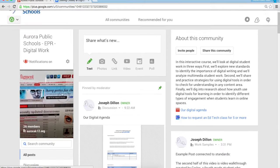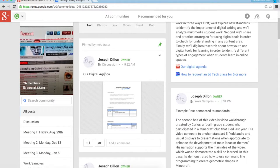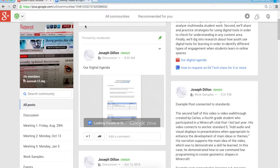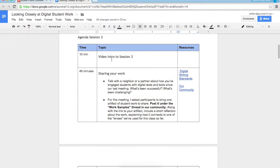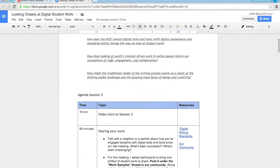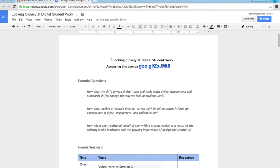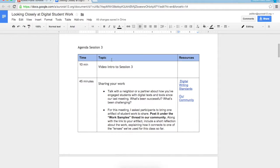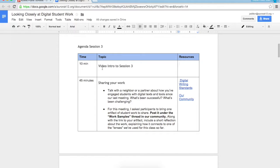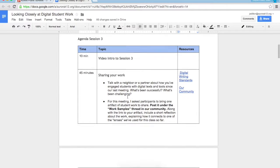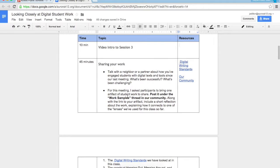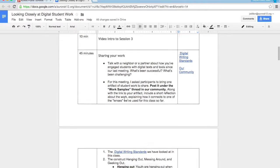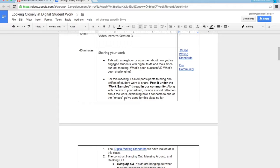When you go into communities you'll see our community, Aurora Public Schools EPR Digital Work. I've pinned the agenda at the top of the community which is the Google Doc we've used, a running agenda from the last two meetings. So again at the top you see our essential questions and then the agenda for session three, about ten minutes for this video. After you watch this video, the first objective is to share your work. I want you to take a minute to talk with your neighbor or partner about how you've engaged students with digital texts and tools since our last meeting. Talk about what's been successful and challenging, and then I asked everyone to bring one artifact of student work to share. I'll ask you to post it under the work samples thread in our community.